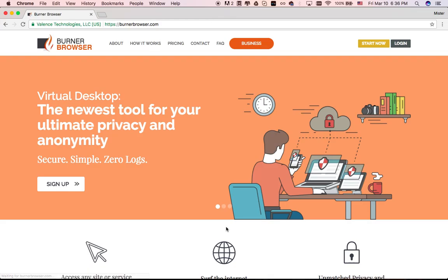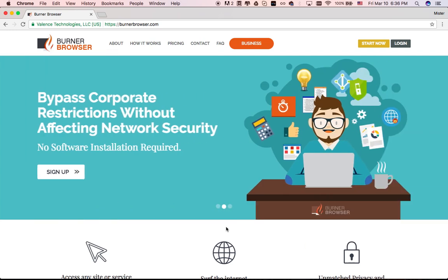Welcome to an overview of Burner Browser, an exclusive platform that provides privacy and anonymity for everyone. With just a few clicks, you create your own virtual PC in the cloud that you have complete control over and share with no one else.